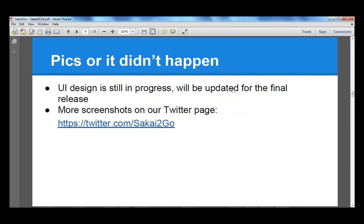The UI design shown is still a work in progress — the final design will look better. Some of our clients may need us to make changes to match their own design language, and we can do that. The UI is very customizable. We share some old screenshots on our Twitter feed at @Sakai2go. Our website is not live yet, but you can already see some old screenshots there.